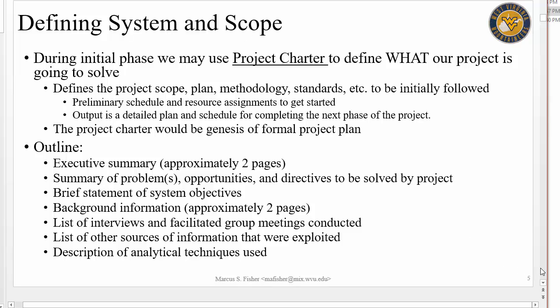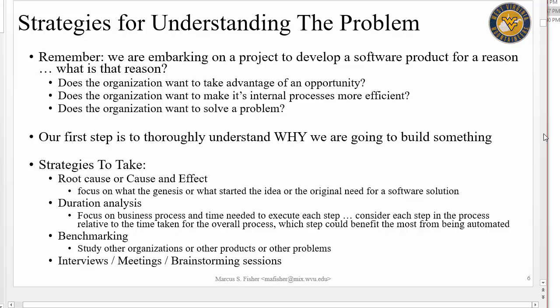Here are some strategies we can take to understand the problem. We can take a root cause or cause-and-effect approach — if we're trying to solve a problem, we need to understand what actually caused it. Duration analysis deals with understanding which aspect of a process takes the most time. You model the organization's processes and attach the time it takes to do each one. You can also do a cost analysis — instead of assigning duration to a task, you assign dollar amounts to understand how much each step costs.